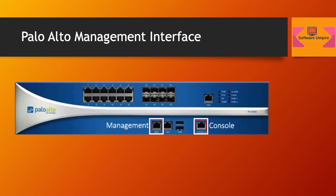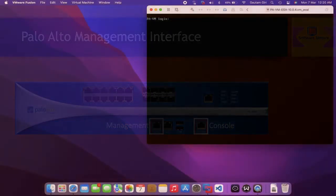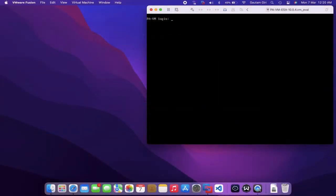If you are using a Palo Alto firewall in a virtual environment, then initial configuration can be done through the VM console. To access the Palo Alto Networks firewall for the first time through the MGT port, we need to connect a laptop to the MGT port using a straight-through Ethernet cable.